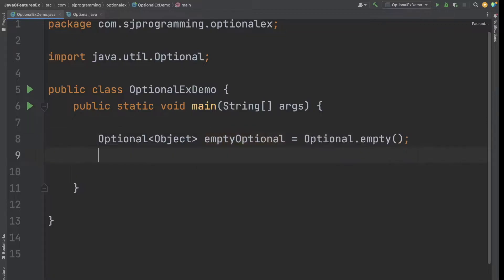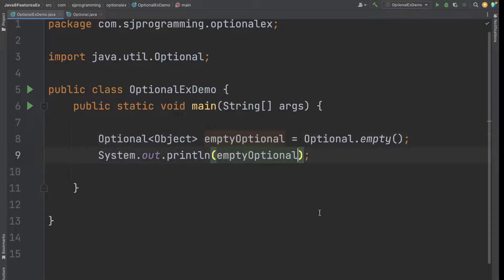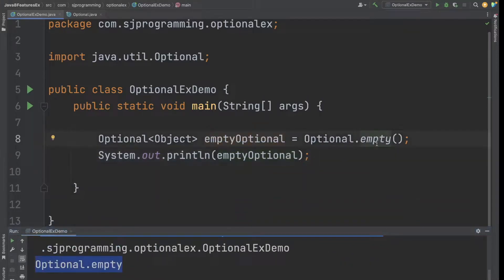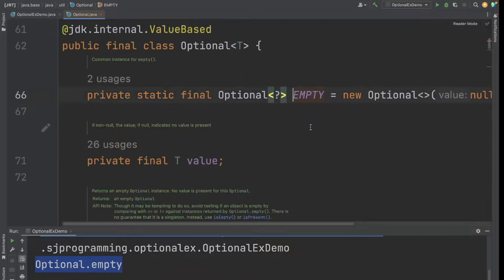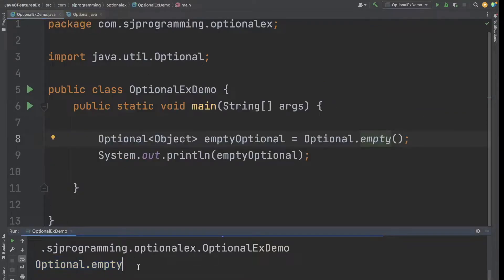Let's run this application. If we go inside this empty() method, you will see that it is a static method which returns the empty Optional - it returns an empty Optional without any value. That's why we are getting the output as 'Optional.empty'.